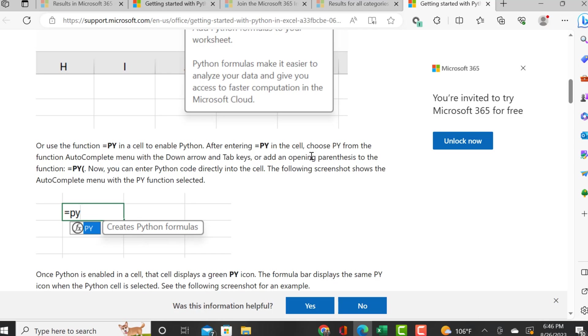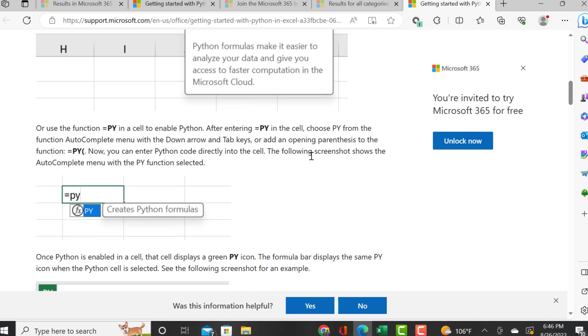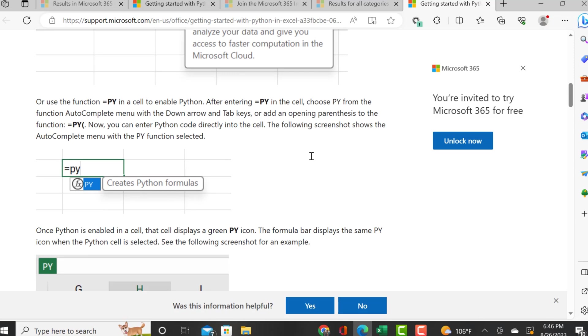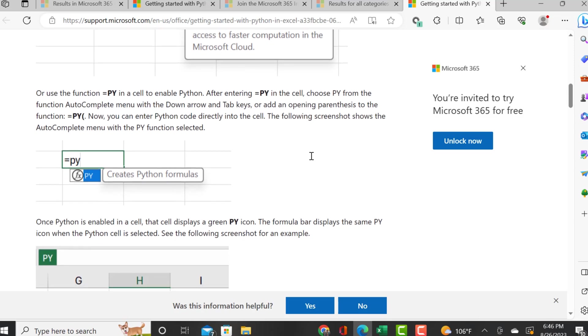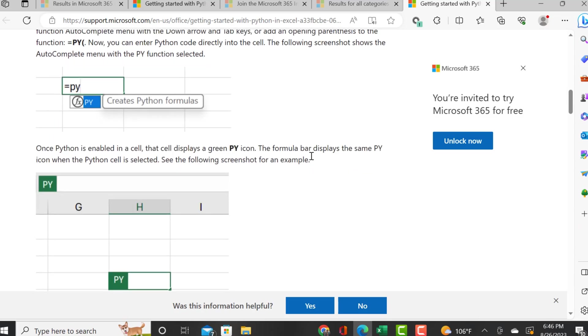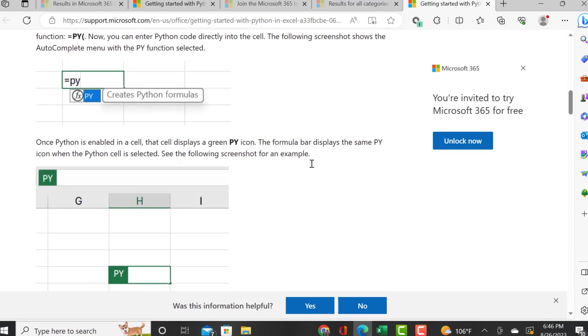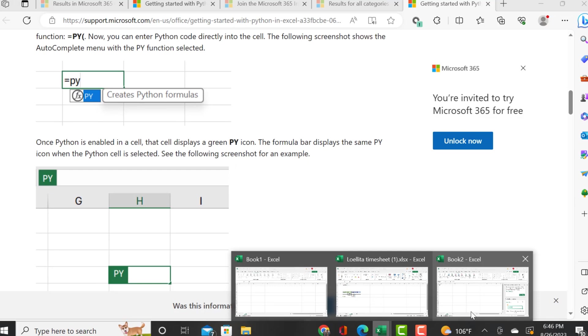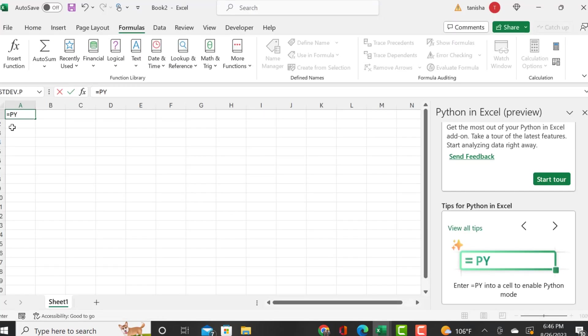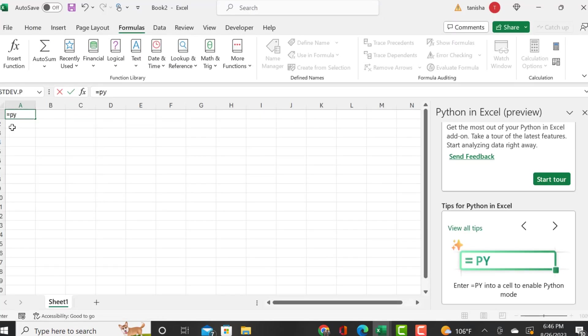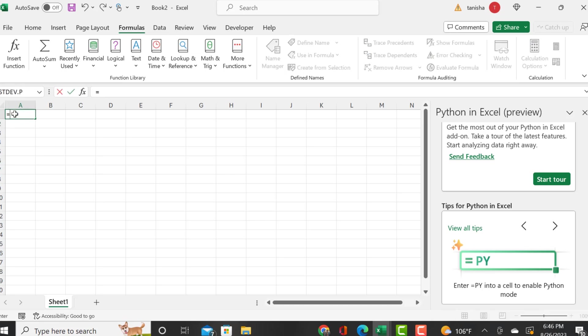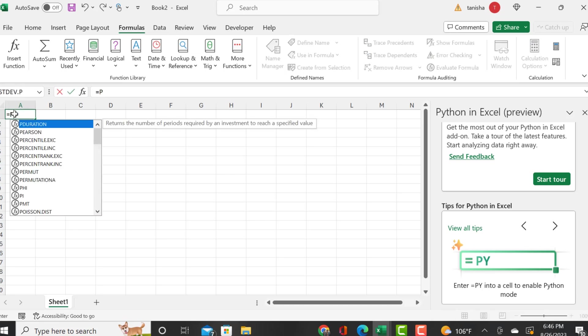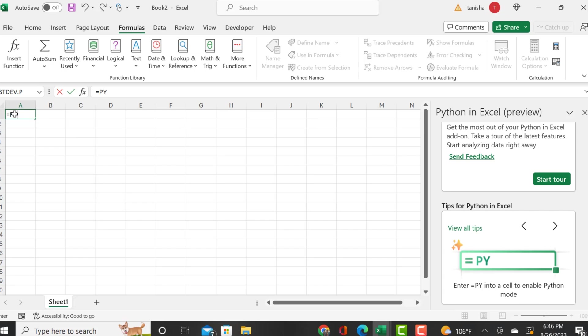Choose py from the autocomplete menu - once Python is enabled, the cell displays a green pi icon. I'm trying lowercase, still do not see it. It should automatically pop up, but it is not enabled for me.